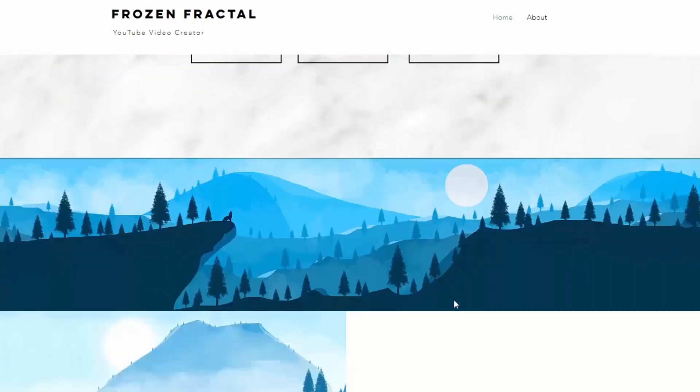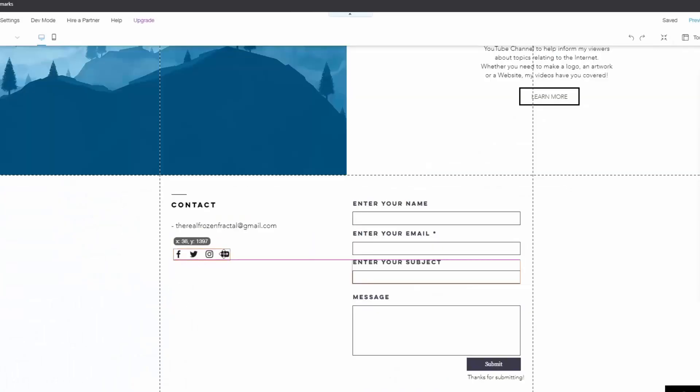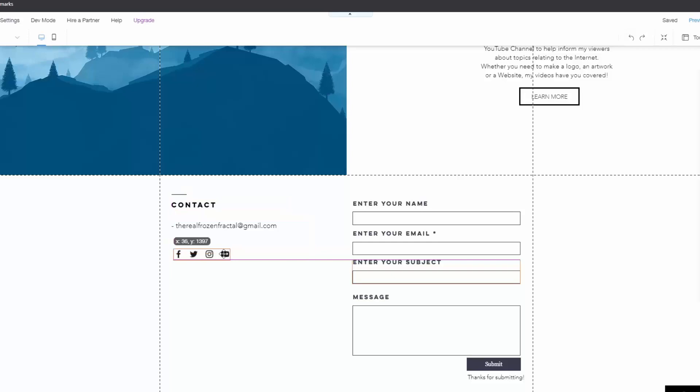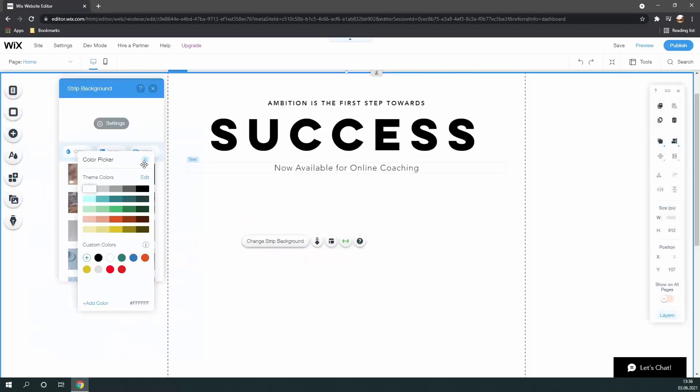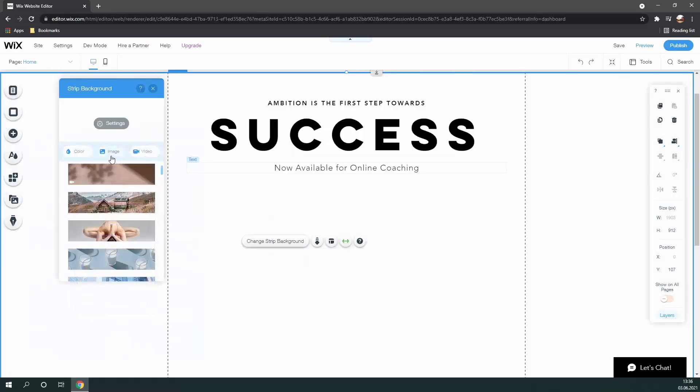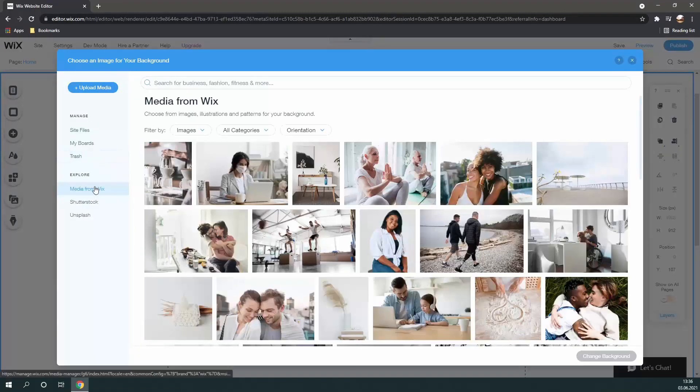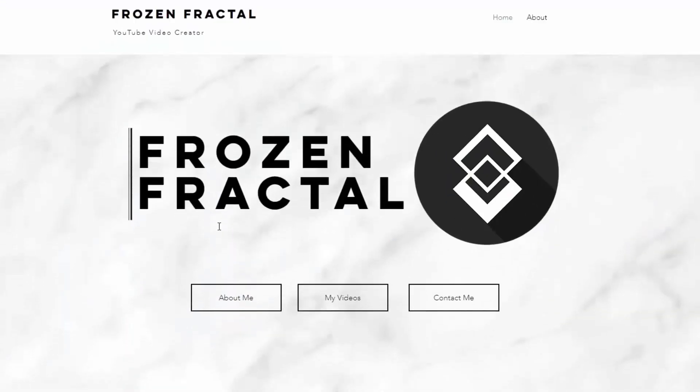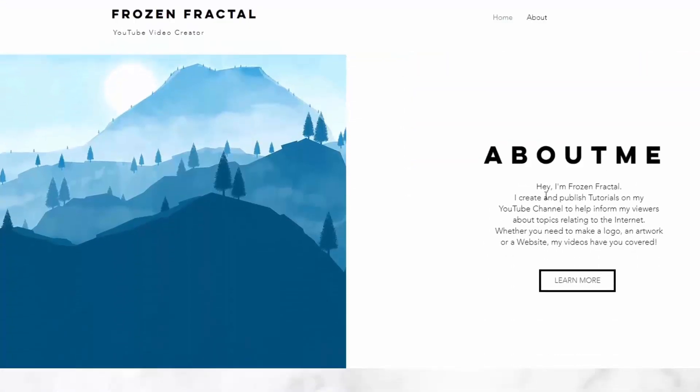then you might want to try out Wix, an extremely powerful website creation platform that allows you to create tremendously customizable and professional-looking websites in a relatively short amount of time. In this video, I'm going to be showing you step-by-step how to go from a completely blank slate to a professional website you would think belongs to a Fortune 500 company.